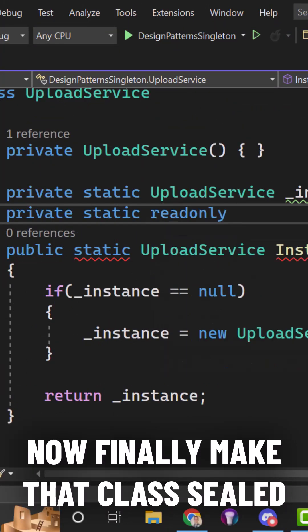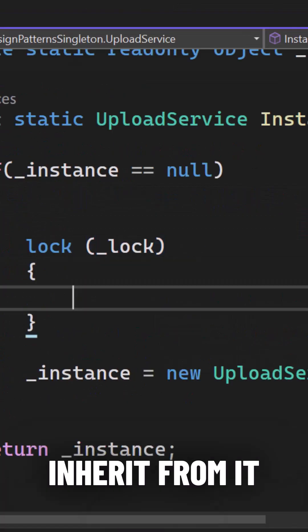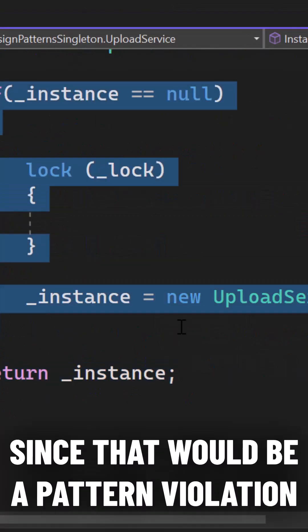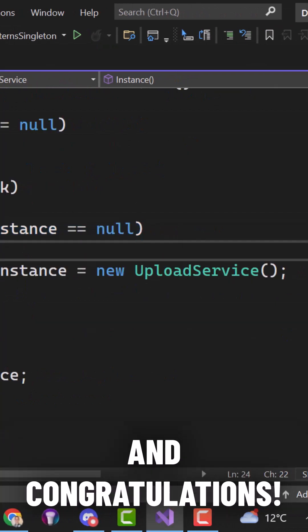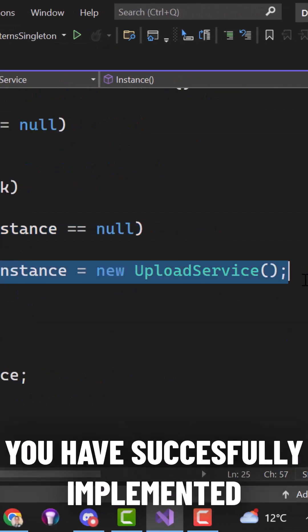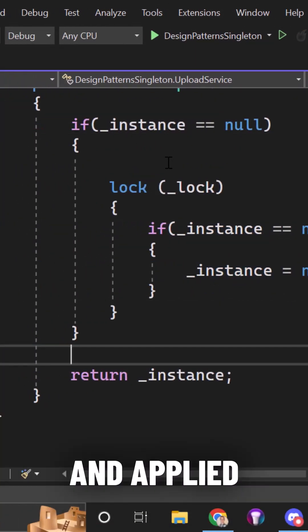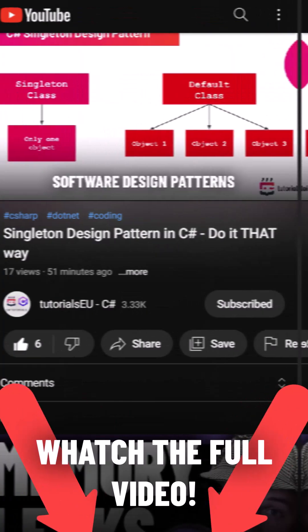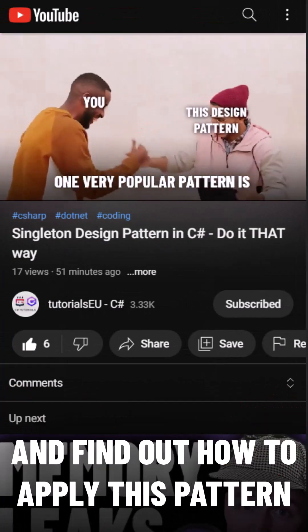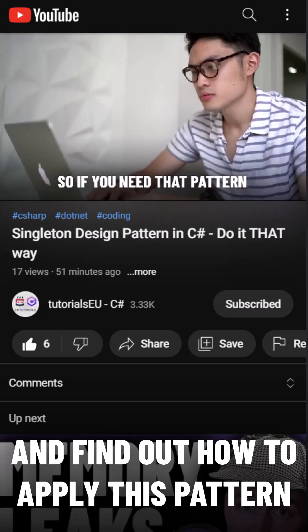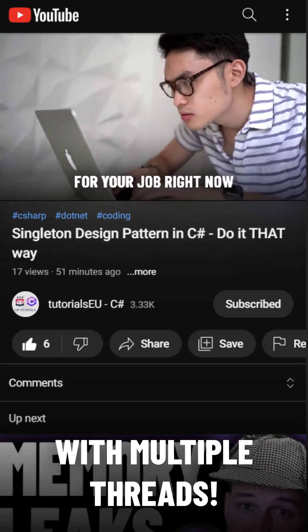Finally, make that class sealed so that you're not able to inherit from it, since that would be a pattern violation. Congratulations, you have successfully implemented and applied the C-sharp singleton pattern. Watch the full video on our YouTube channel and find out how to apply this pattern for applications with multiple threads.